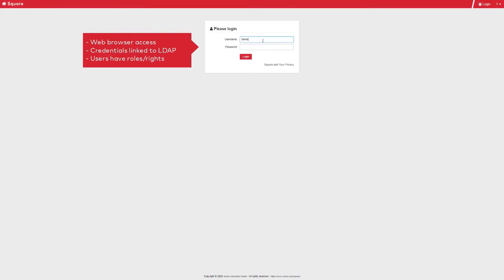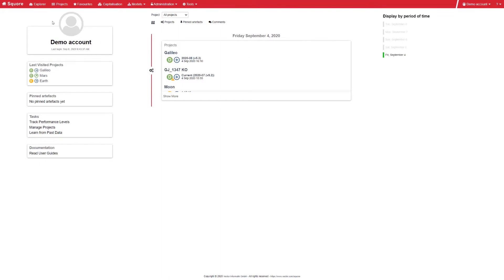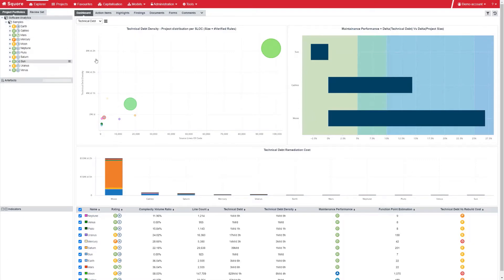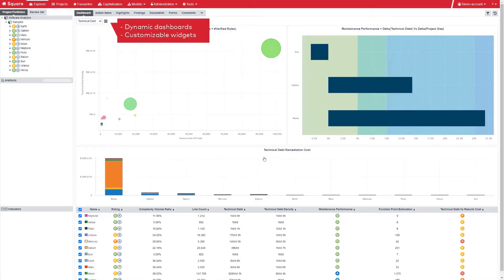You connect to Score with your credentials using a web browser. Once in Score, you have access to projects organized in portfolios in the top left area. At portfolio level, the configurable dashboard provides different views to compare projects using graphical widgets and tables.